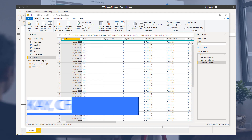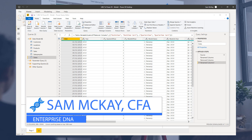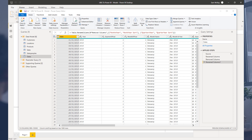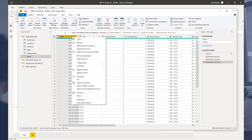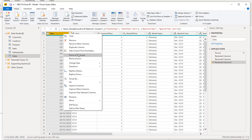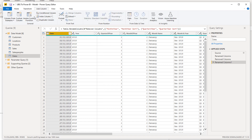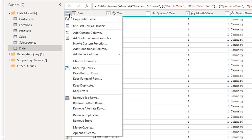Let's work through a slightly more advanced example so you can start to see some of the other things you can piece together within the query editor. The query editor can be utilized in many different combinations, so it's just a matter of becoming familiar with all the different things you can do. You can use right-click, which I personally use quite a lot, or the ribbon. You can transform a particular column, add a column, or click here for things to do with the entire table.